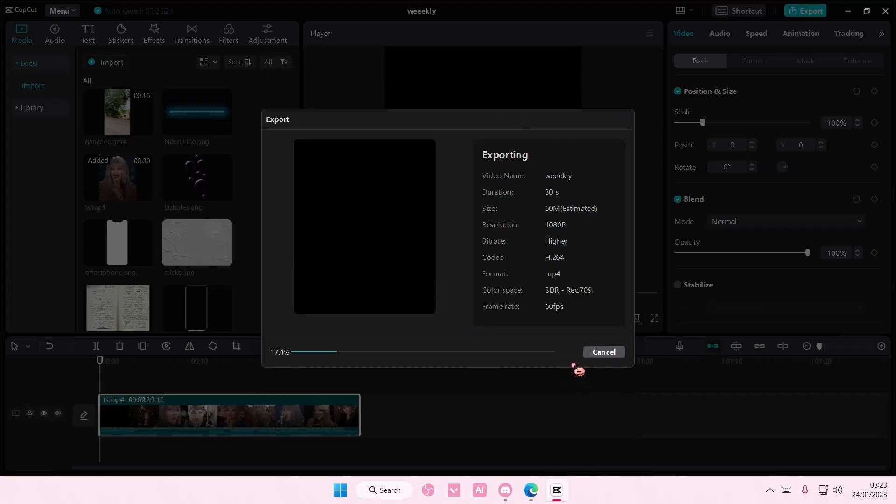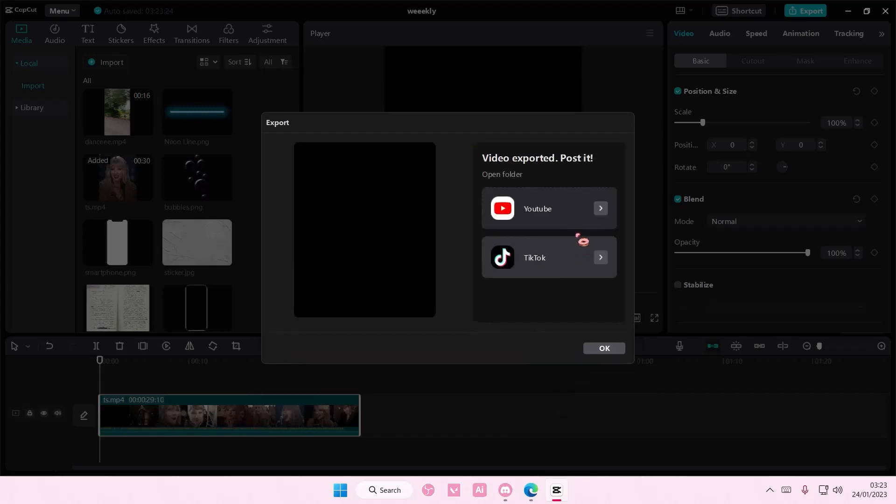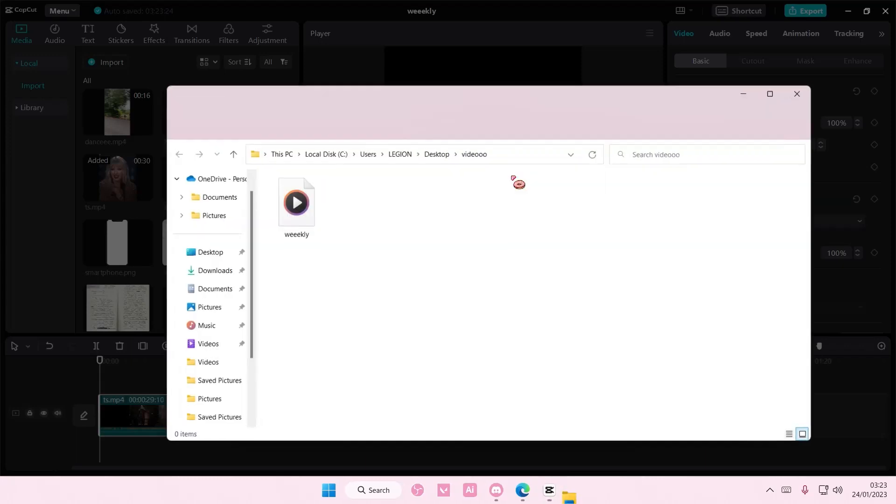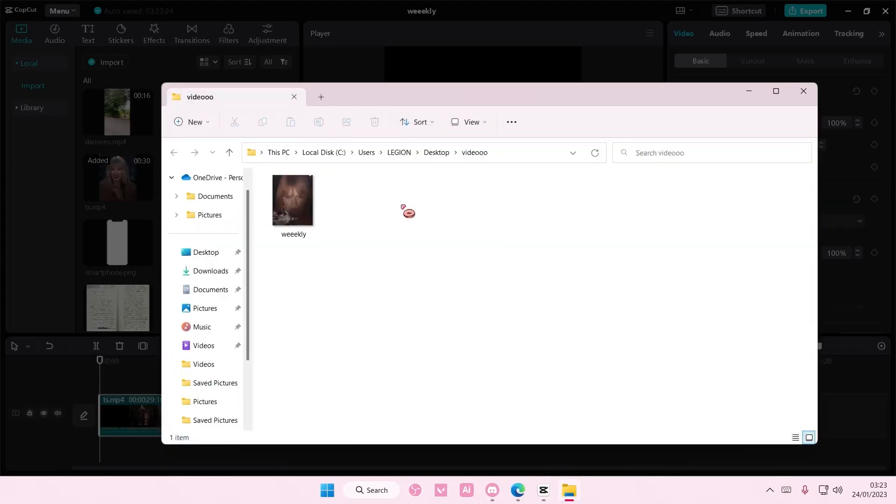Now you're also able to find it after you've exported it, just open folder and it will be right there.